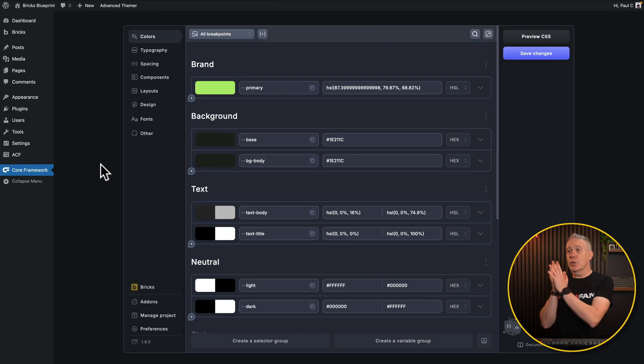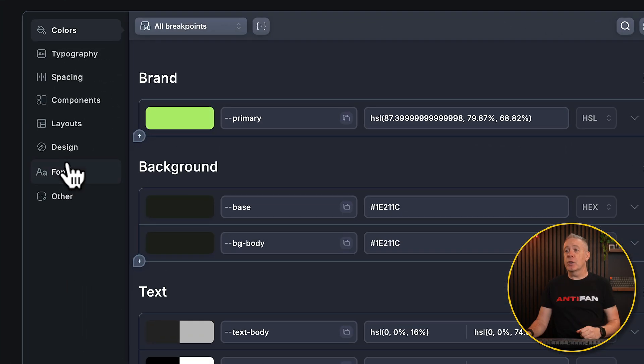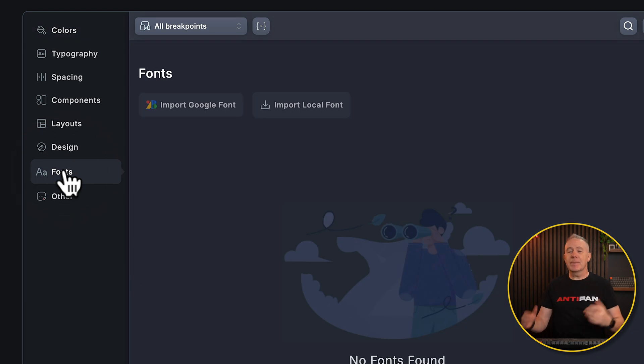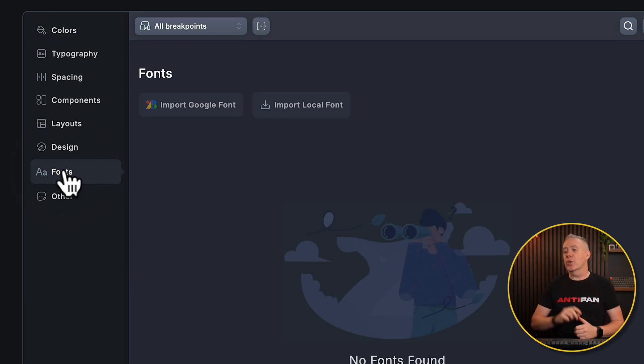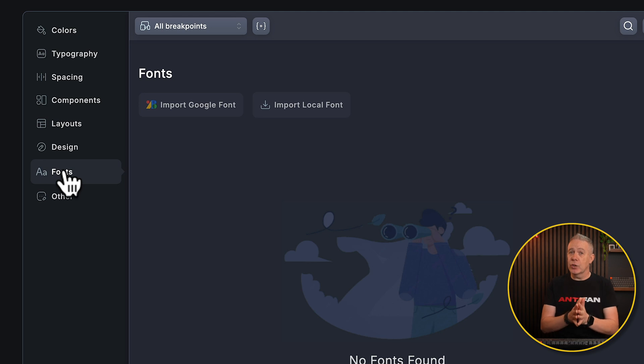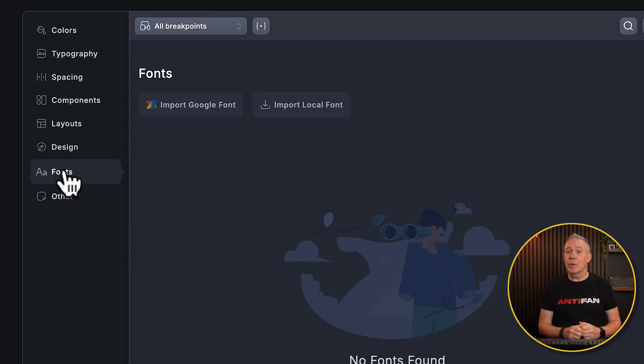First up, let's come into the editor itself. Inside here you'll see we've got a new entry called Fonts. If we open that up, it's very simple. We can do two things here: we can import Google fonts and store them locally, which is the key thing here, or we can import local fonts so we can upload fonts ourselves that we've downloaded.